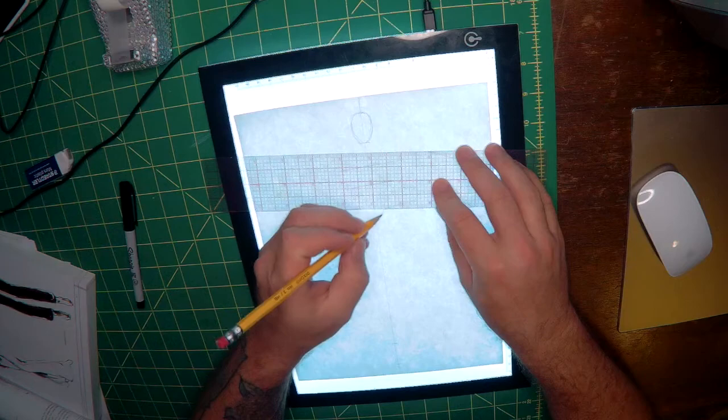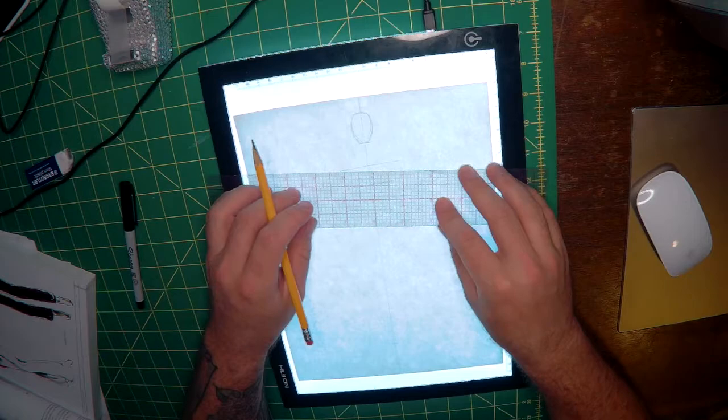Come down about an inch from your bust point and that will be your natural waist. And then again 5 eighths to 3 quarters down for our hips.